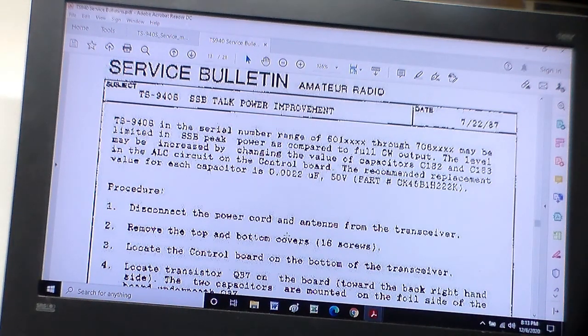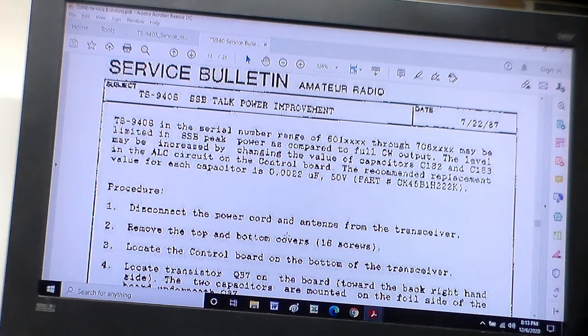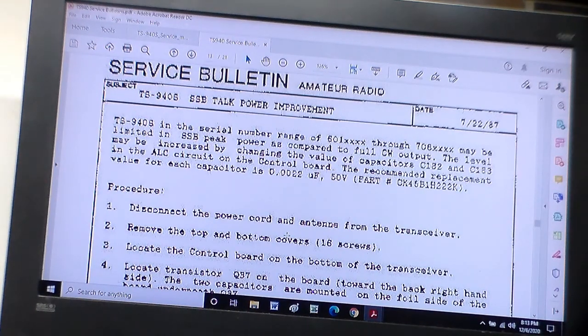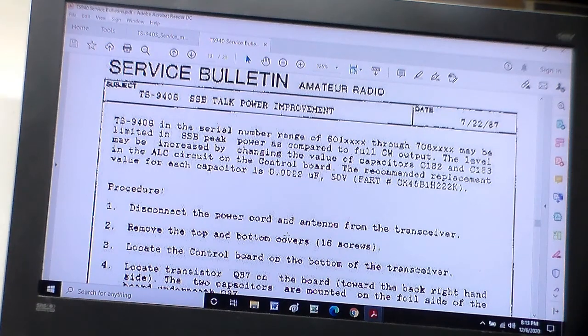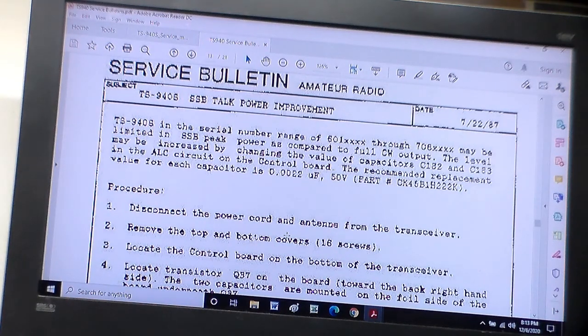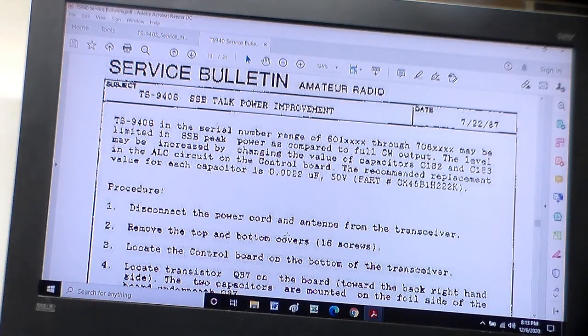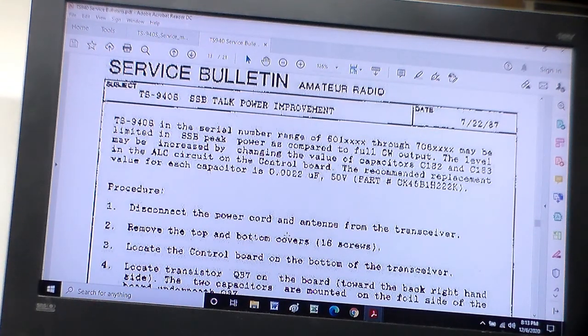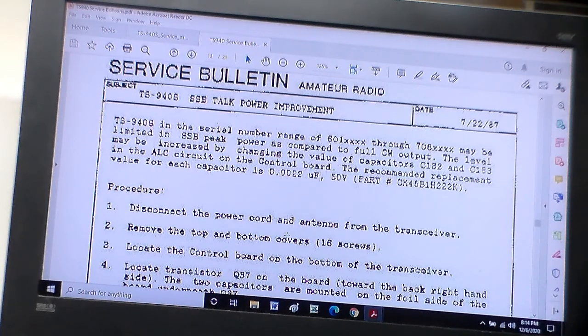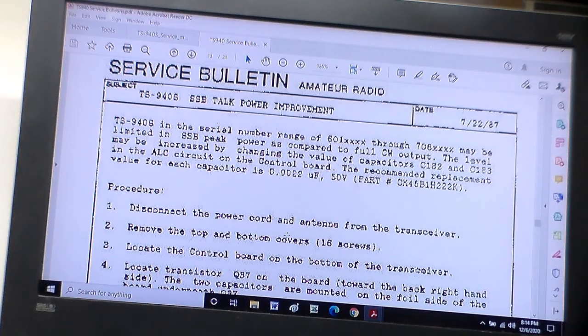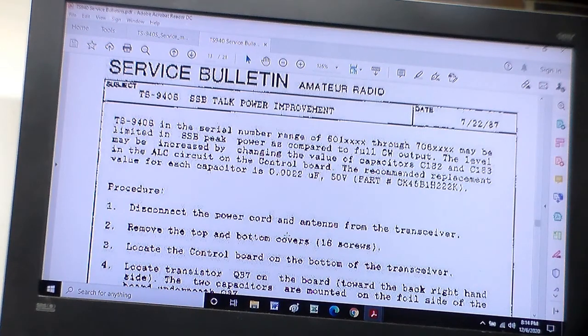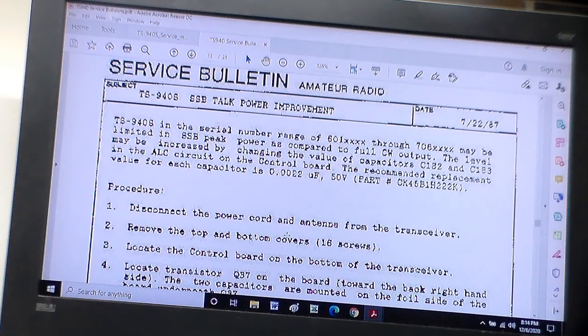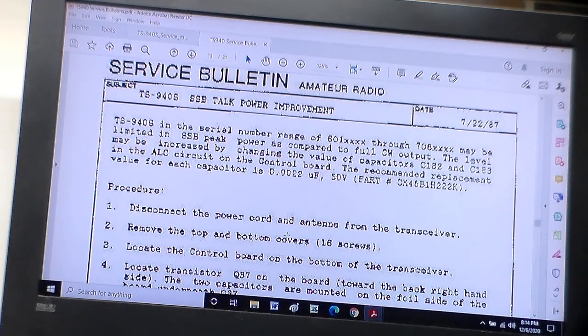All it is is basically, if you look there, it's just replacing two capacitors, and they're actually, they look like they were add-ons because they're on the bottom side of the circuit board. So I'm going to pull the control board up and take a look and see if those capacitors are there, and if they are 0.0022 microfarad, or if I think 0.01 was what the schematic says.